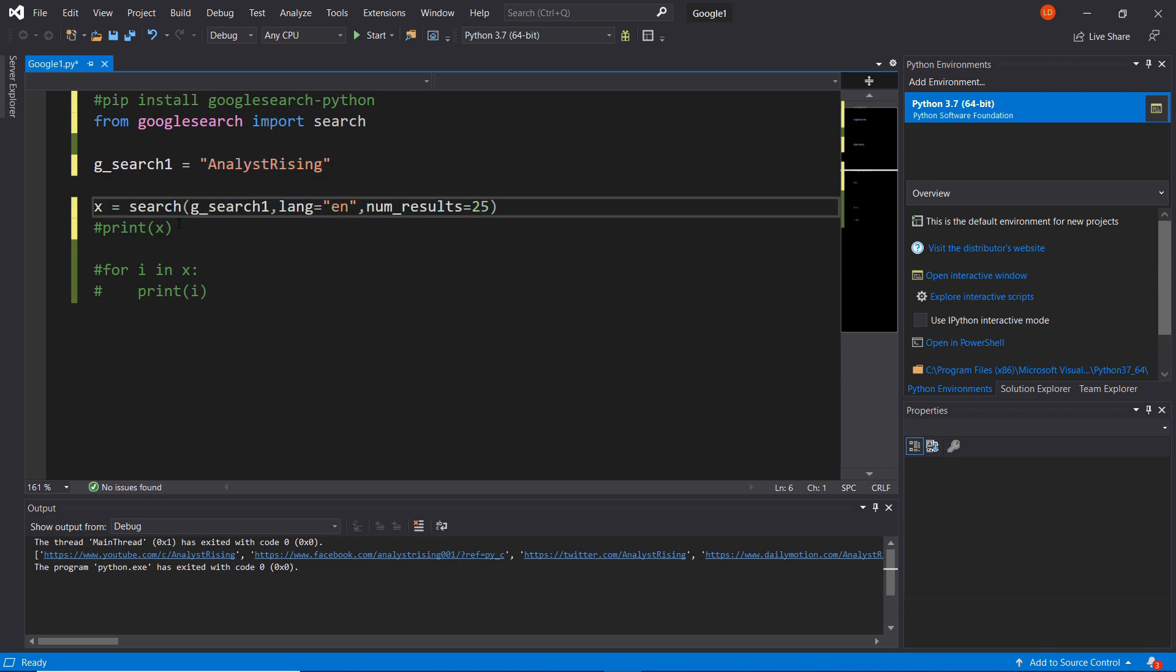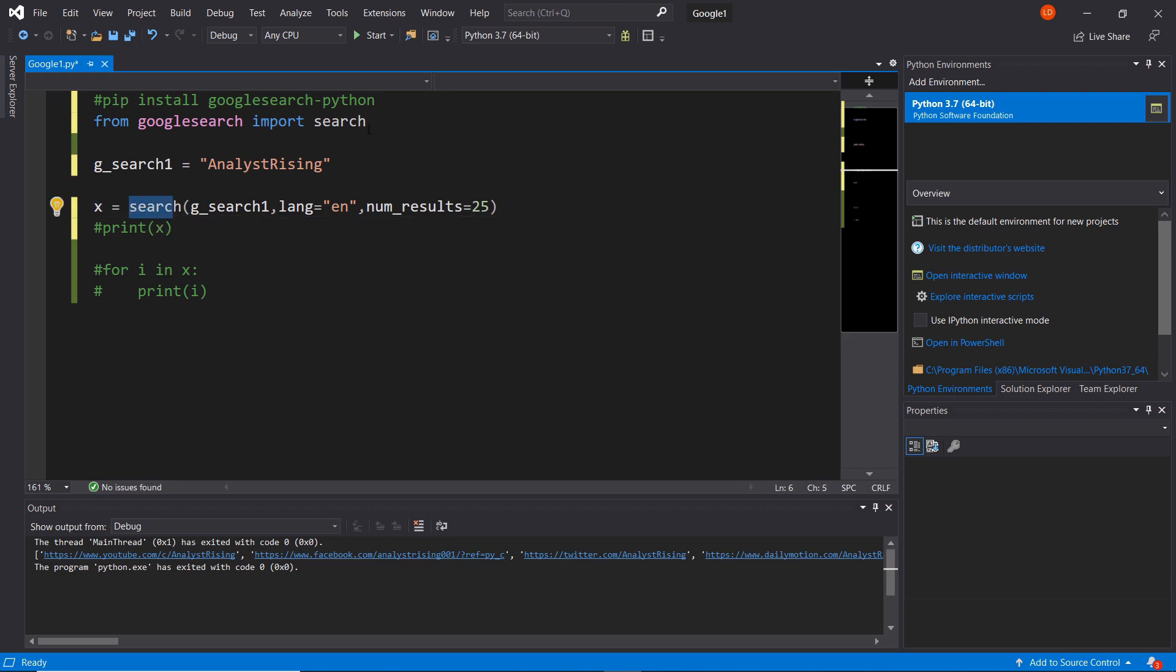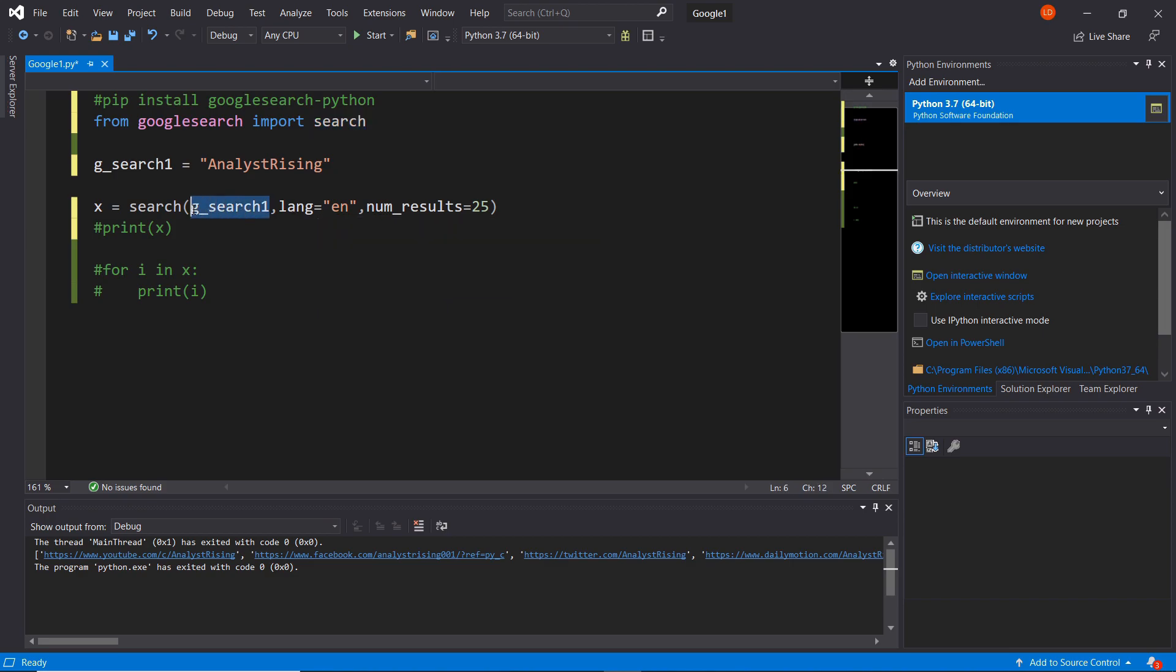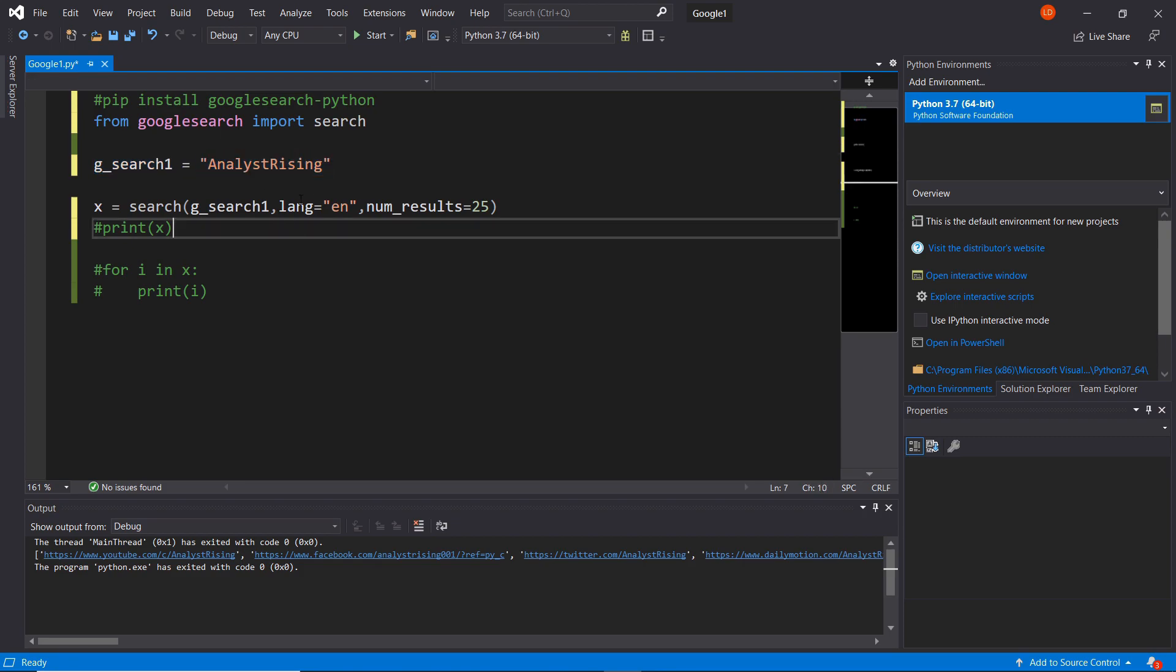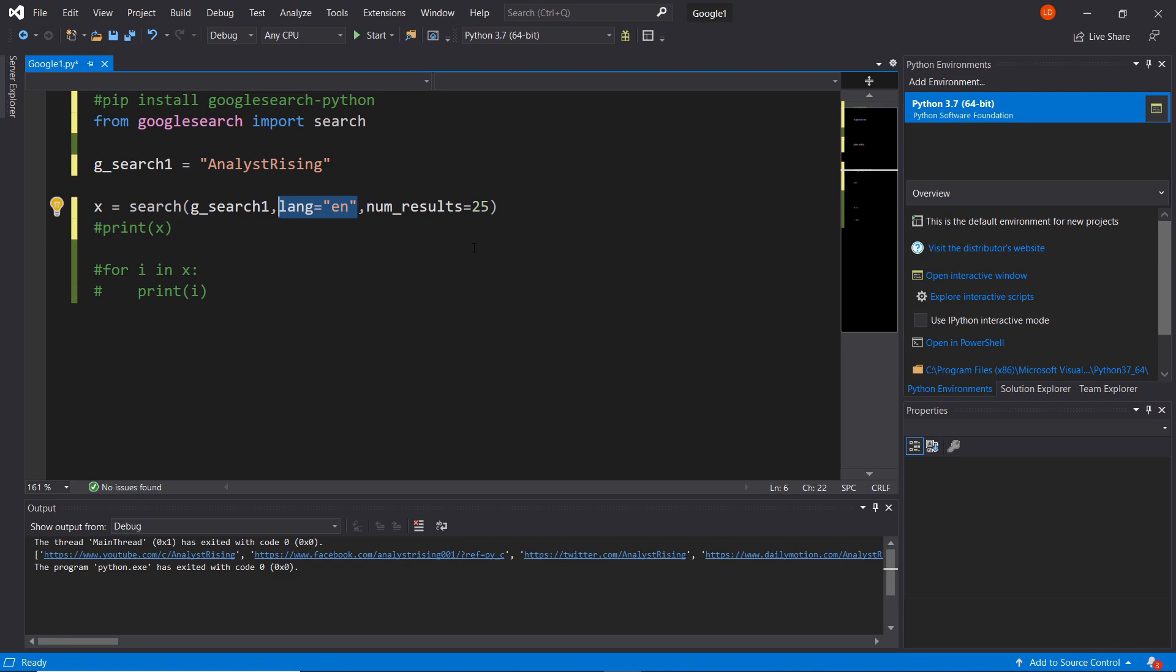Below that is our key part of this short code. This will perform our search and return a specified number of results. Type x equals search, then in brackets type g_search1, which is our variable created above. Then add comma lang equals EN and comma num results equals 25. So lang equals EN is language in English and num results 25 means we're going to return the top 25 results.